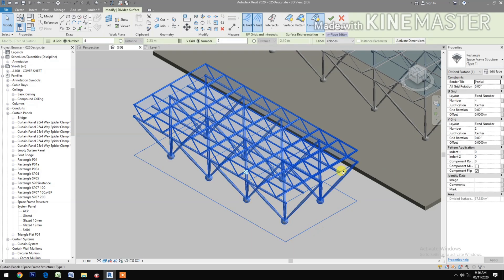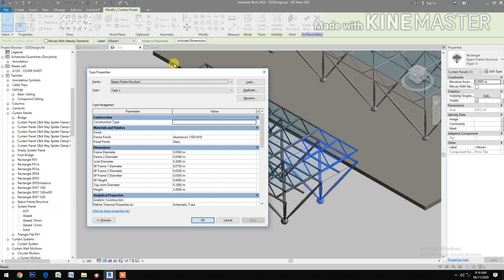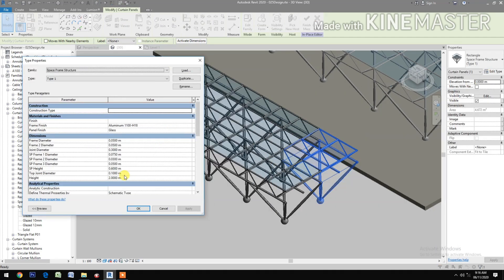Control+Tab to select the component. Let's go to Edit Type. Let's try to change some of the parameters — change the height to 3 meters and apply.